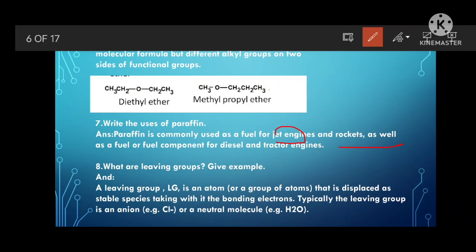What are leaving groups? Give an example. A leaving group is an atom that is displaced as a stable species, taking with it the bonding electrons. Typically, the leaving group is an anion or a neutral molecule. The name itself indicates its nature — it leaves and forms a bond.